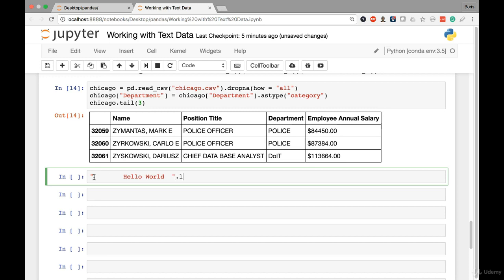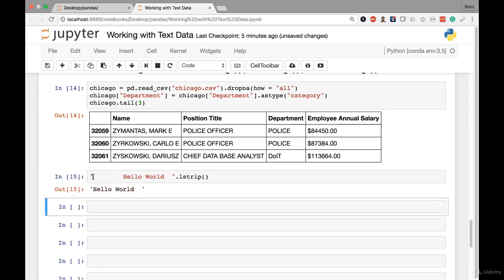We have first the lstrip method, which is short for left strip, and that removes any white space from the beginning of the string. So this collection of spaces right here is going to be removed by the lstrip method. And there we can see those left spaces have been removed while the spaces at the very end of the string have remained in place.